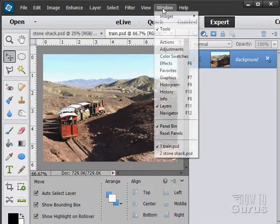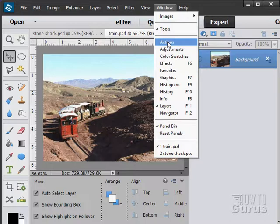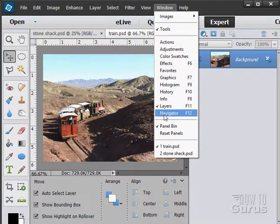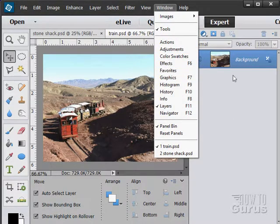Moving back to the Window menu, we'll now be looking at all these different panels. Now these open up on the right-hand side in the panel bin area.